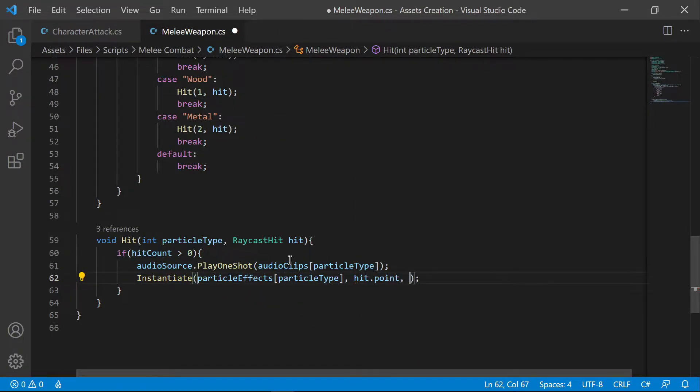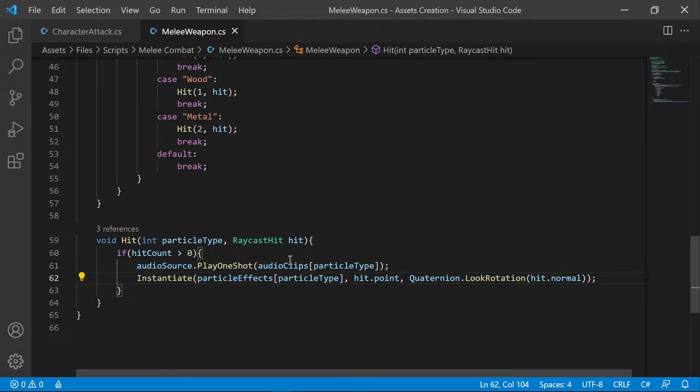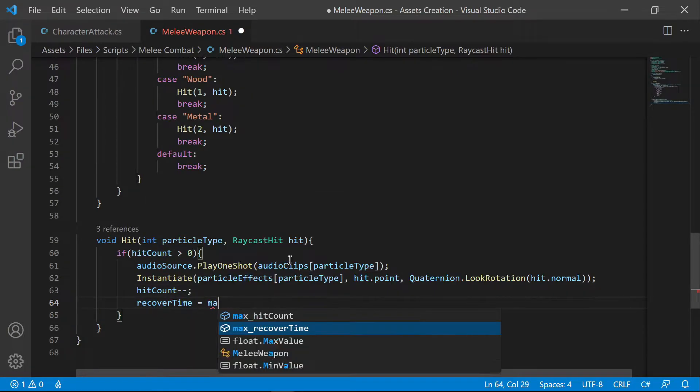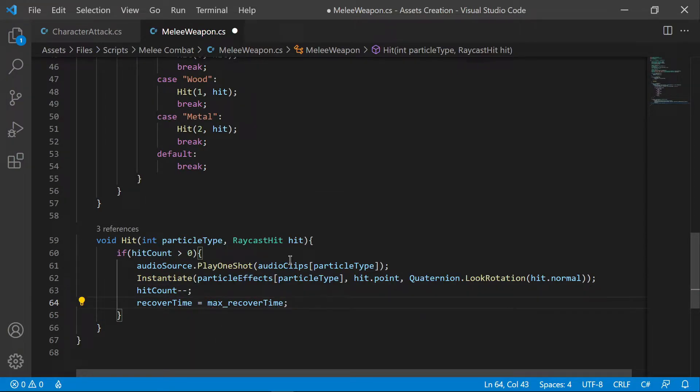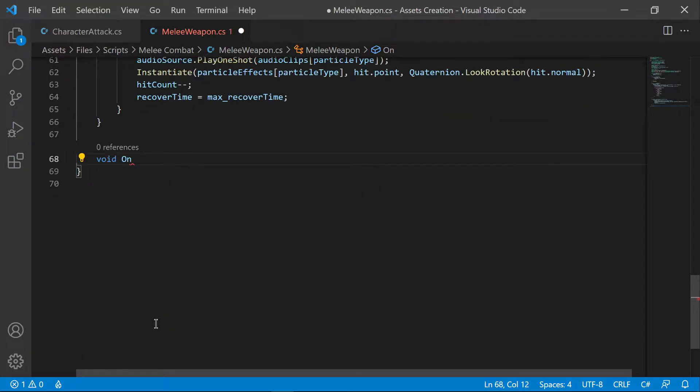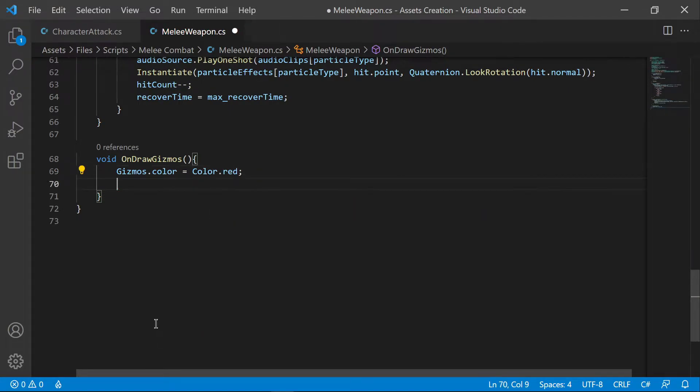For now, leave it with audio and particles. Soon we will be adding other calls. Use on draw gizmos to give a visual representation of your linecast.